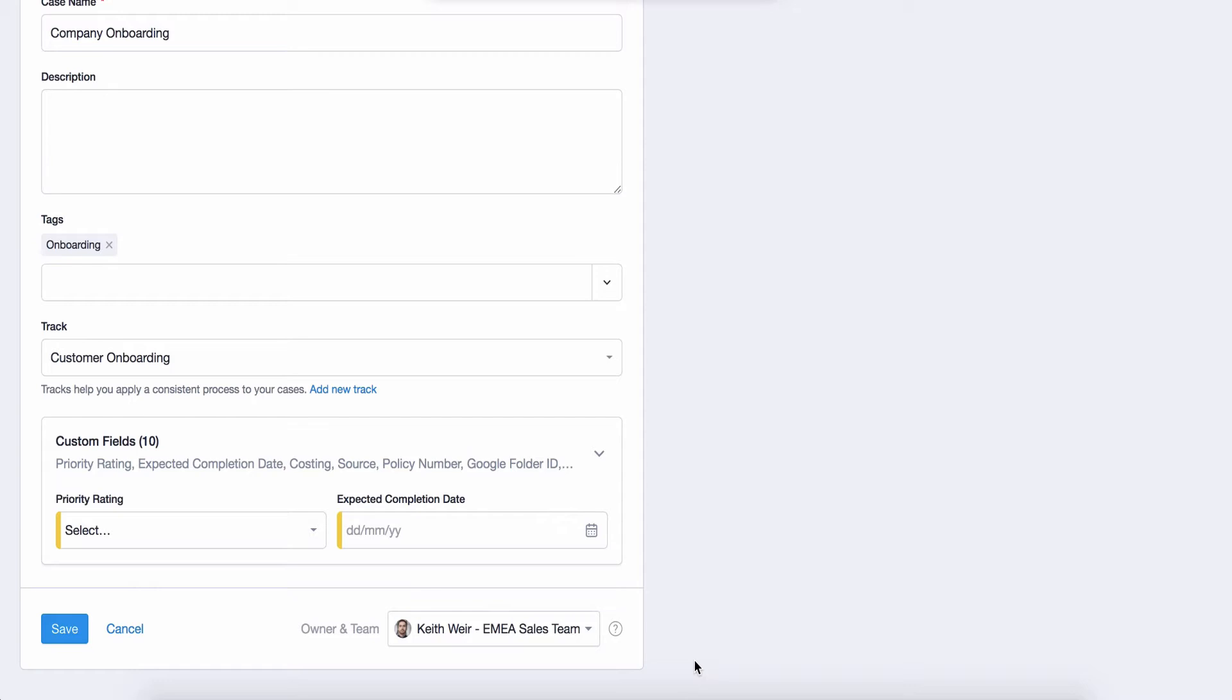Tracks are really helpful if you always follow the same process for the different workflows that you have. All the tasks that you need to complete for the case will be added with just a couple of clicks. We will be able to see them once we save the case.